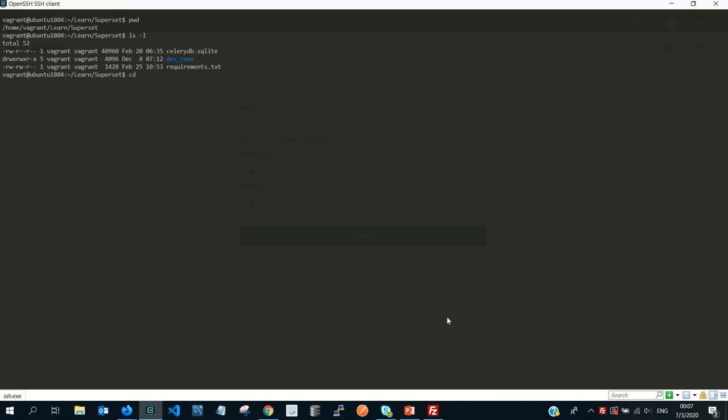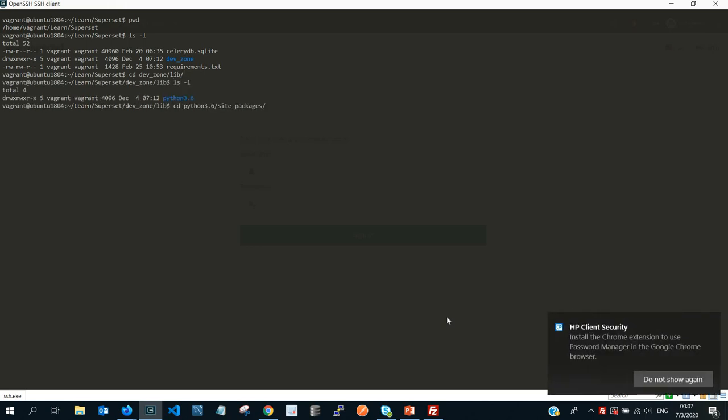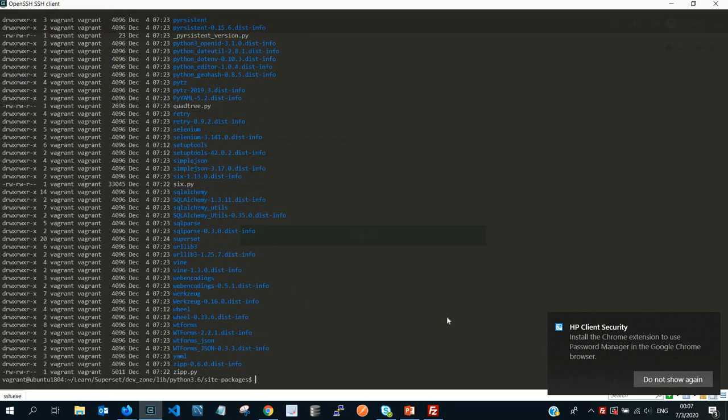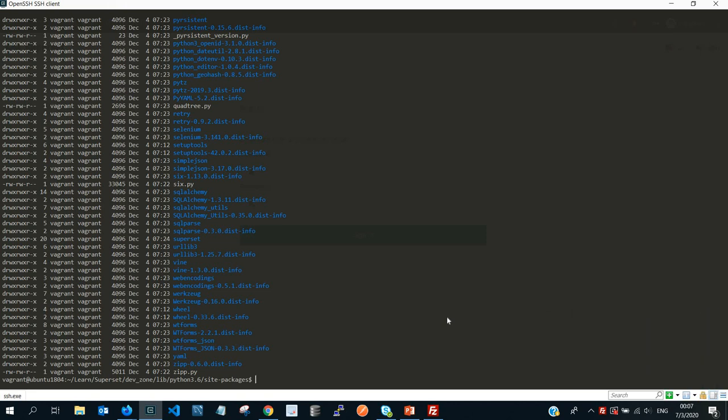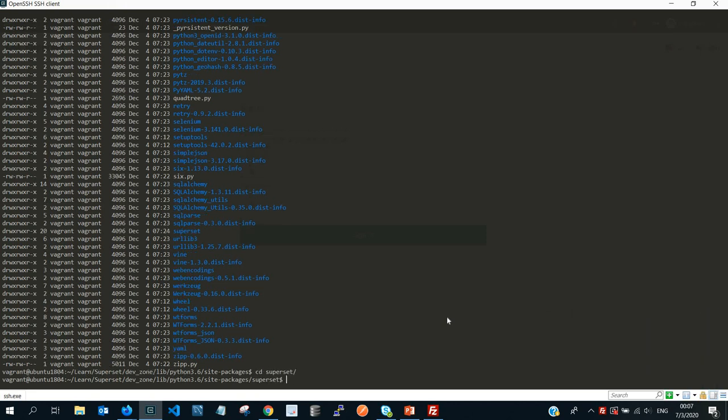Then you cd into the directory that I once mentioned earlier in the presentation, so it's going to be dev_zone lib python site-packages, and then from there it's going to be superset.